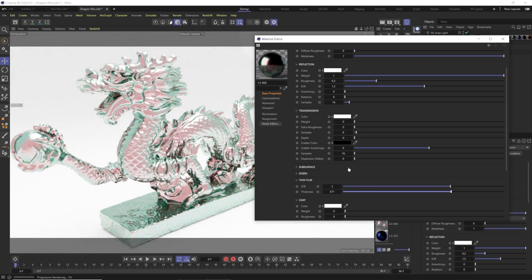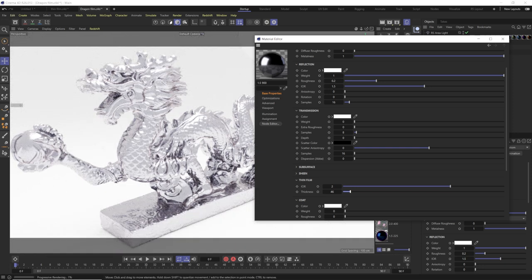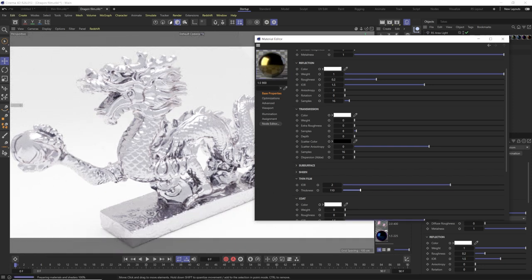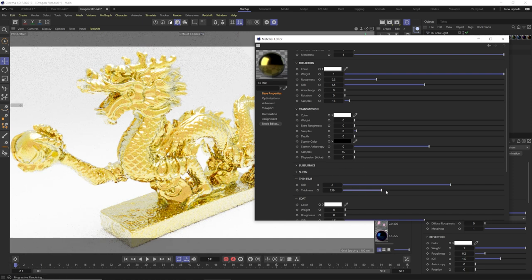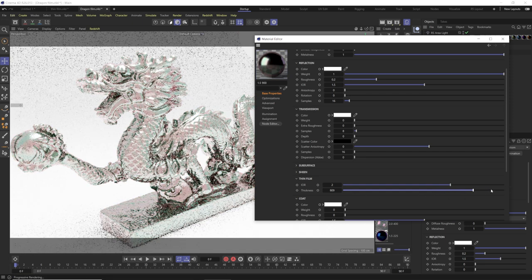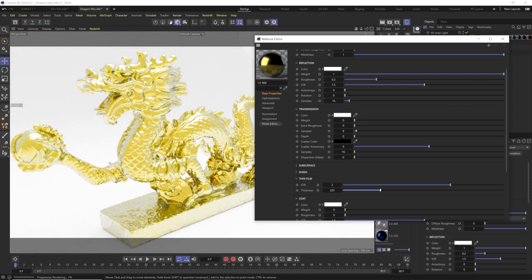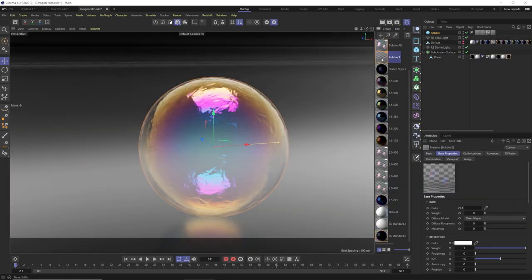At lower thickness values the thin film effect is less apparent, but you really start seeing it above 100. Once you get into the 600s and above, it becomes a fairly similar pink-and-green look that doesn't change as dramatically. You can see all of this in the presets, which is very helpful.